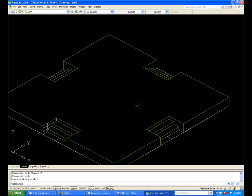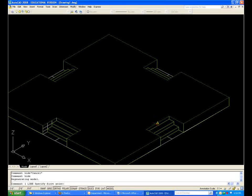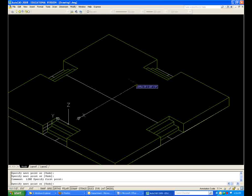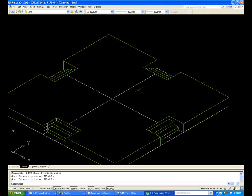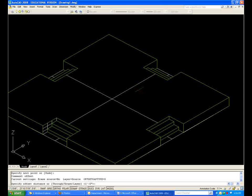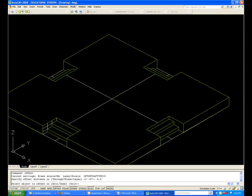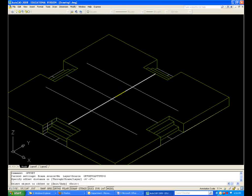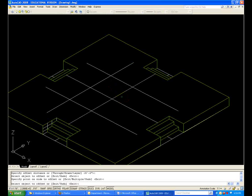Now, the next step — I'm going to start from this hidden line mode. I'm going to draw a line from that midpoint to that midpoint, from that midpoint to that midpoint. Now, I'm going to offset to start creating my walls. Offset 4.5 feet, and that gives me 9 feet that way, 4.5 feet.